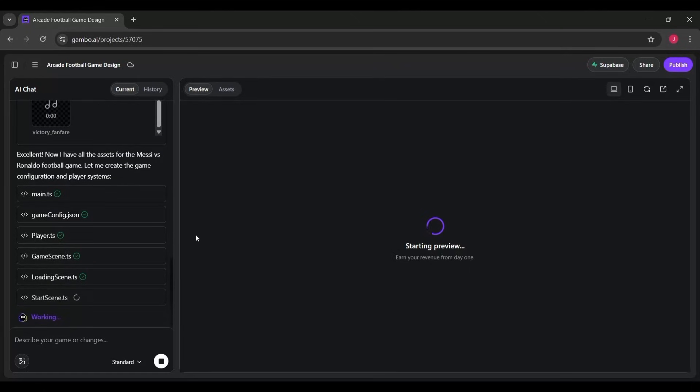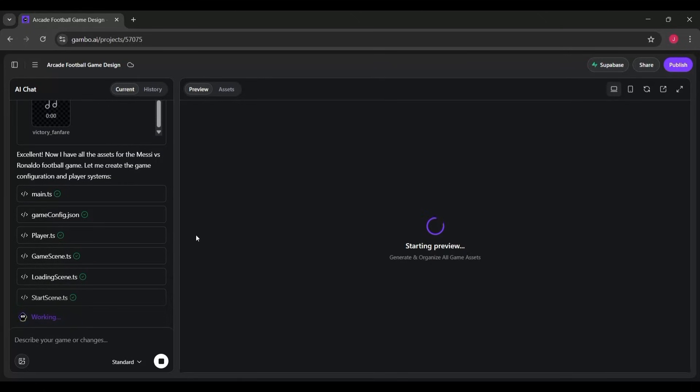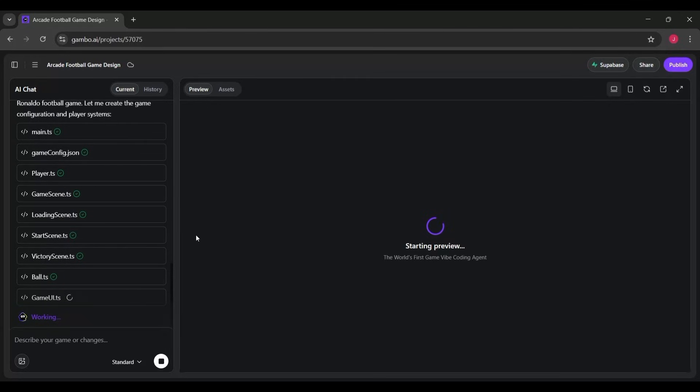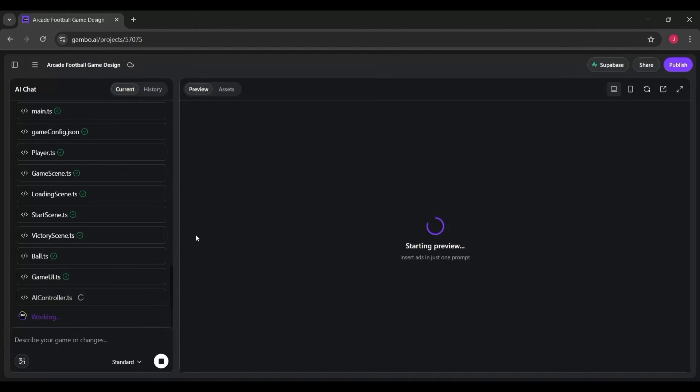Once Gambo finishes generating all the assets and gameplay mechanics, you'll see your game come to life right here in the preview window. And this is honestly the most exciting part of the entire workflow.